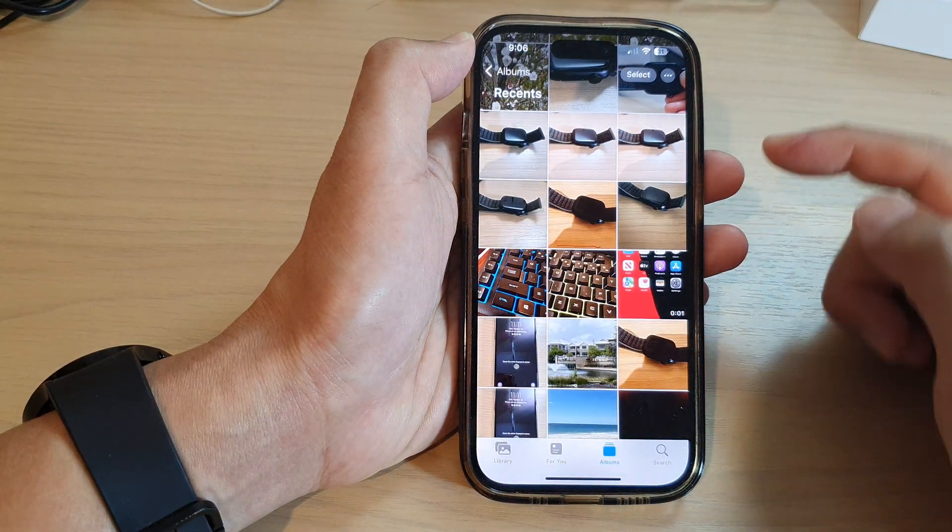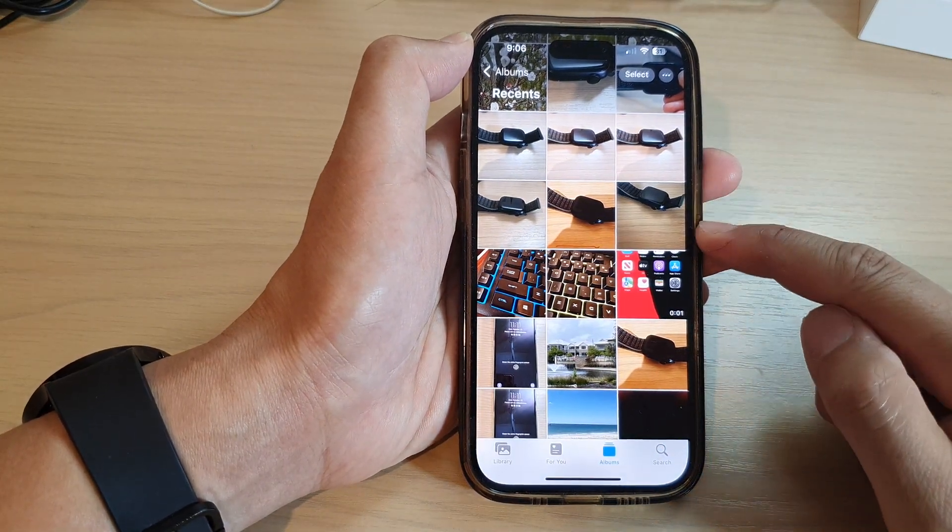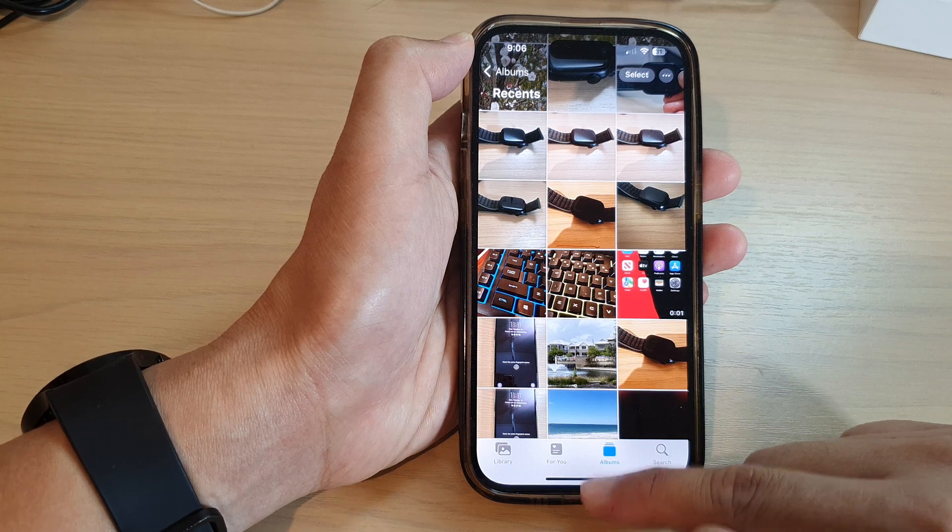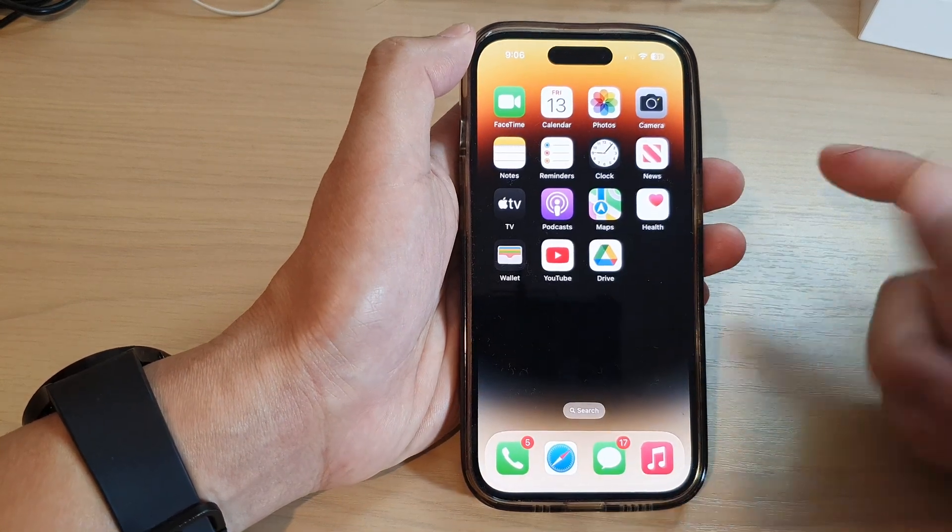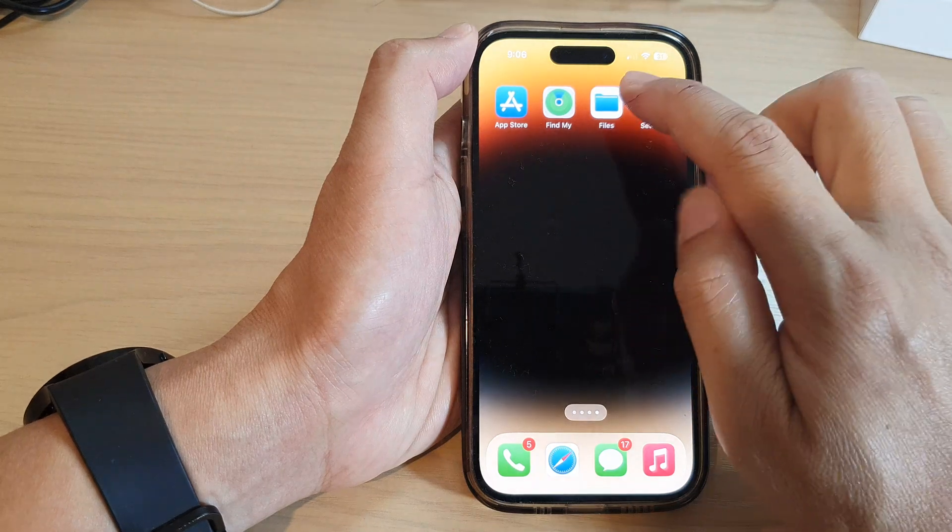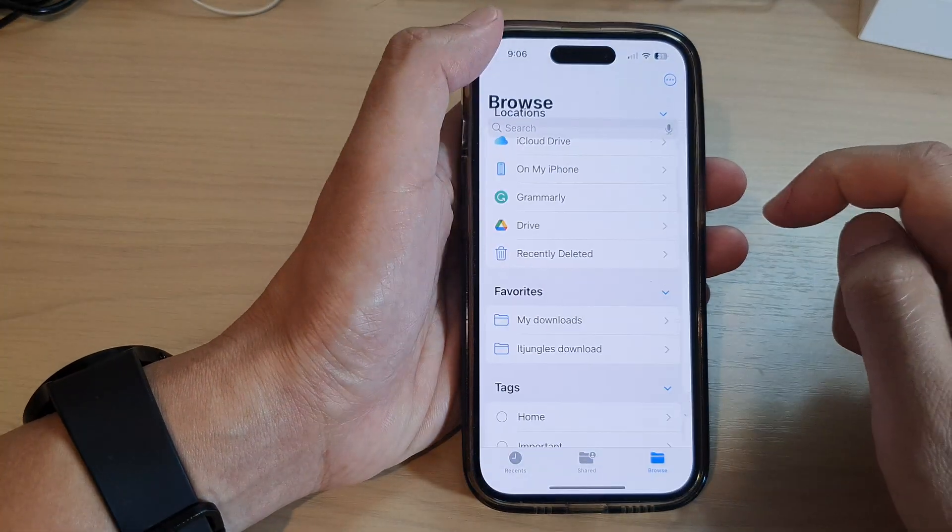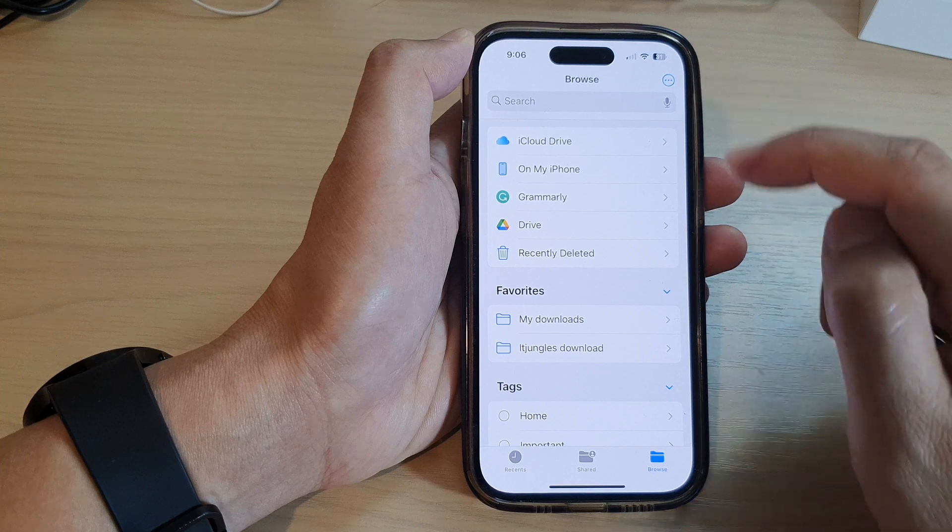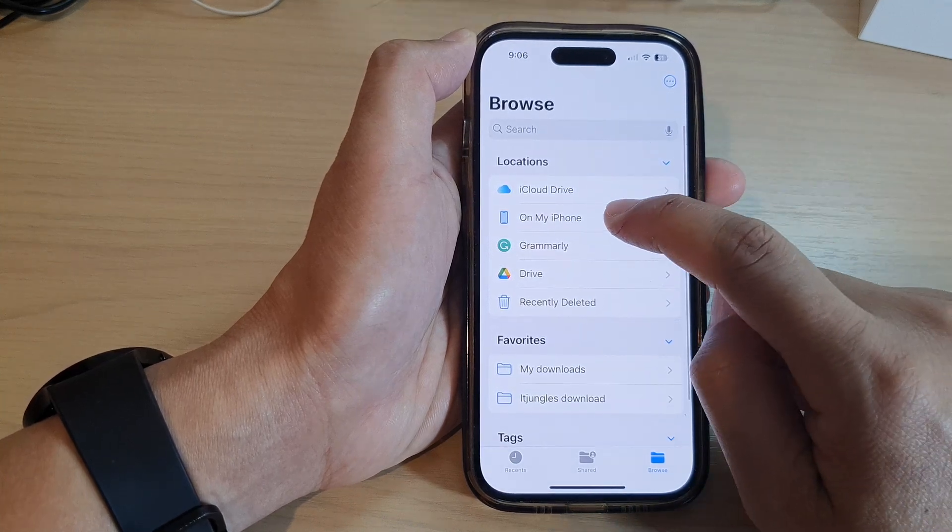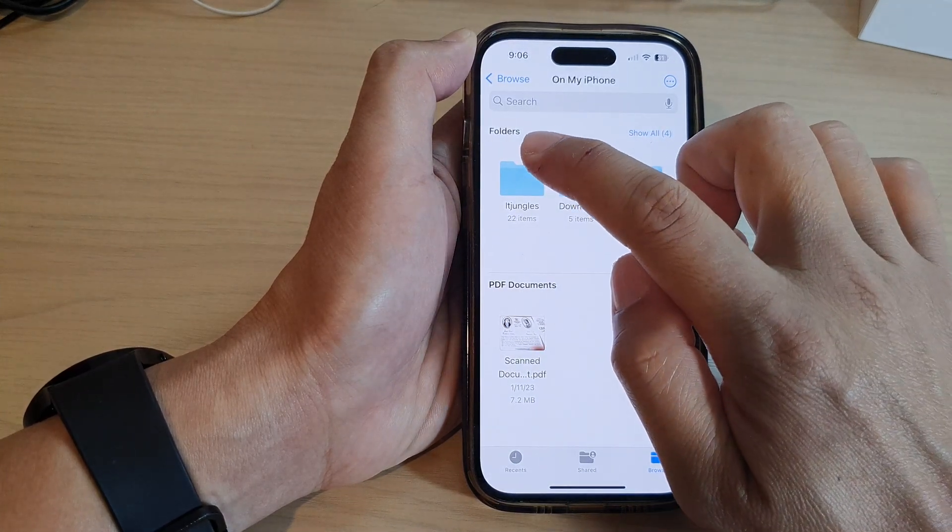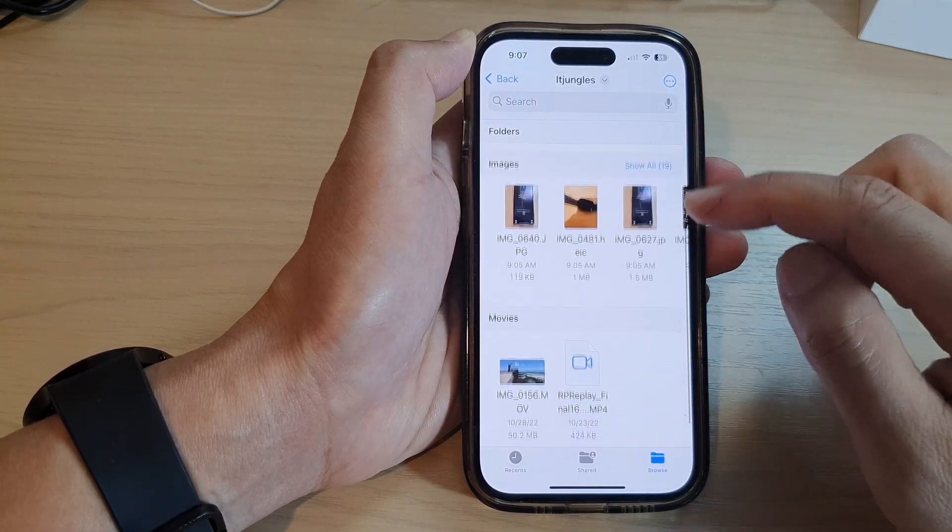And those files have been saved as a new copy to files. Now if you swipe up to go back to the home screen, I'm going to open up files and then I'll go back into the browse page. Then I tap on on my iPhone and if I tap on IT Junkers...